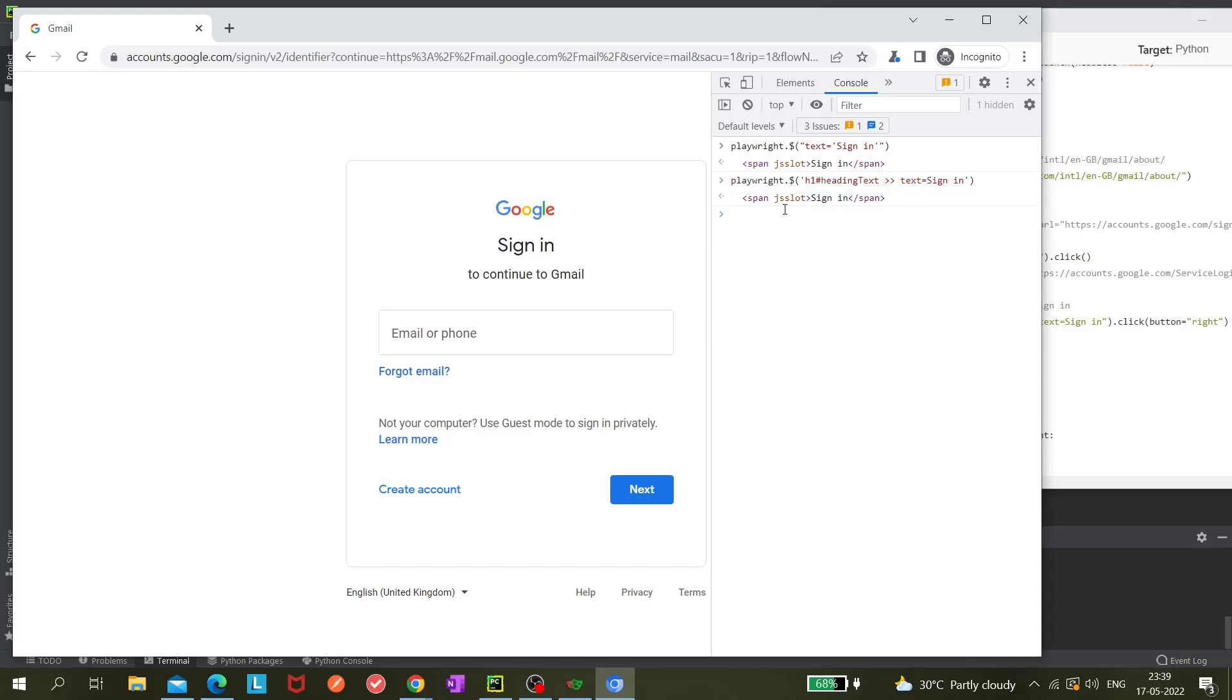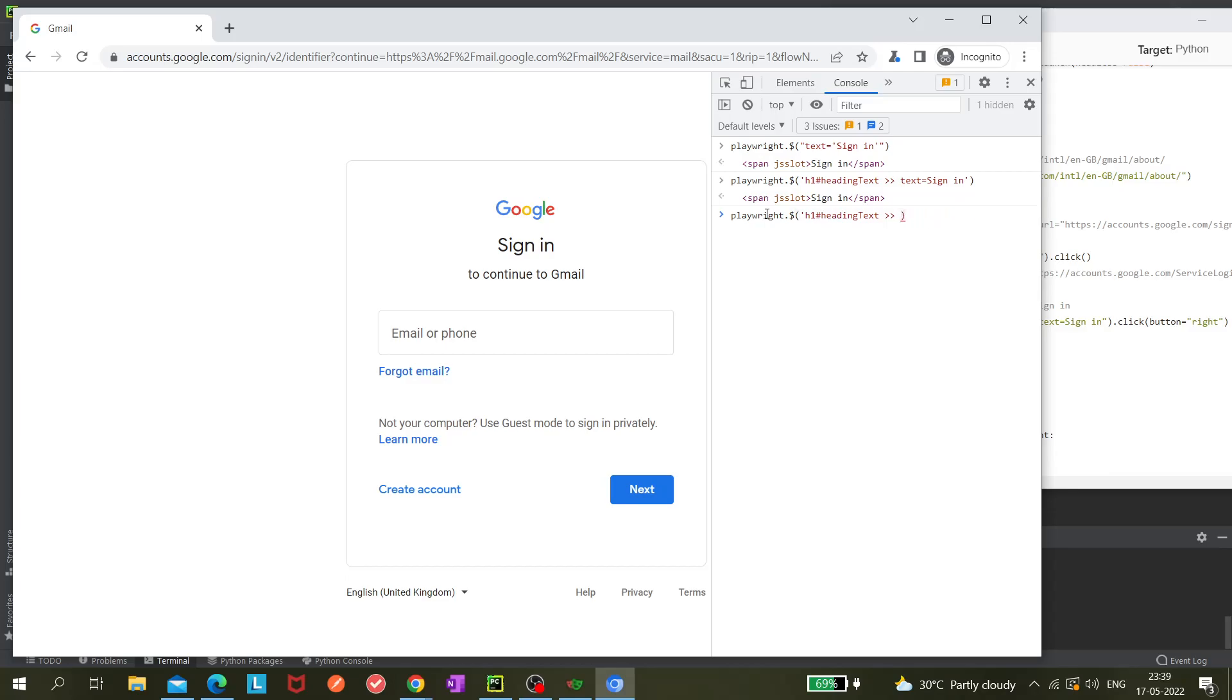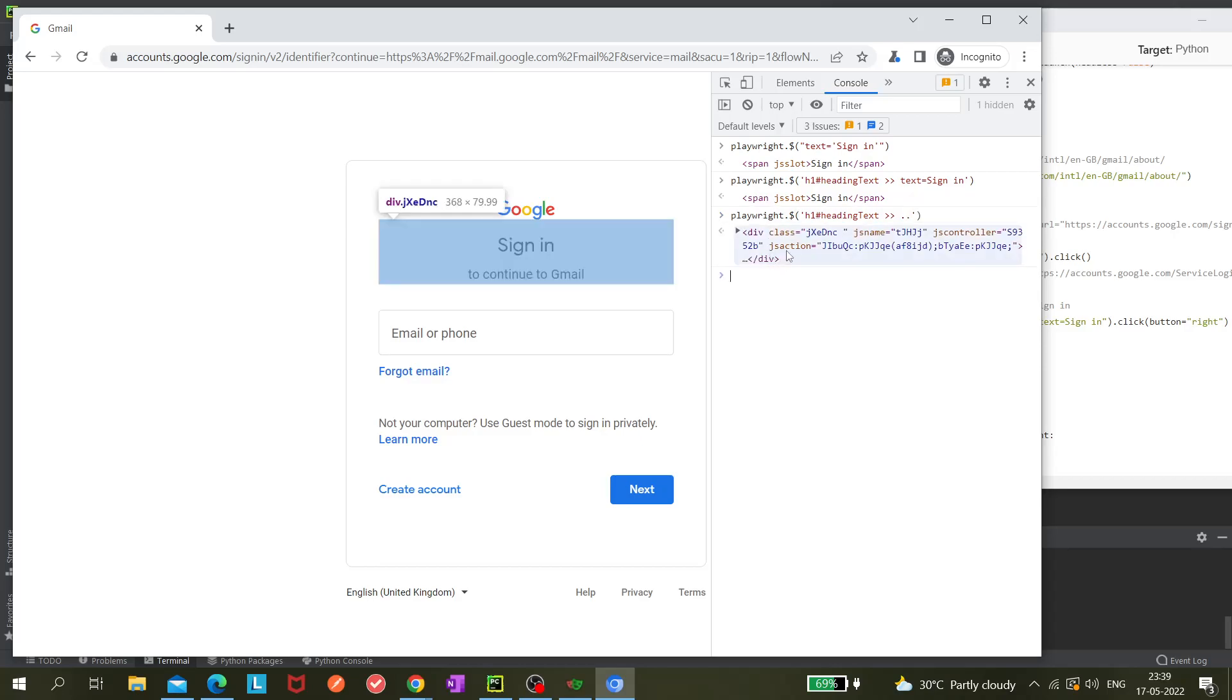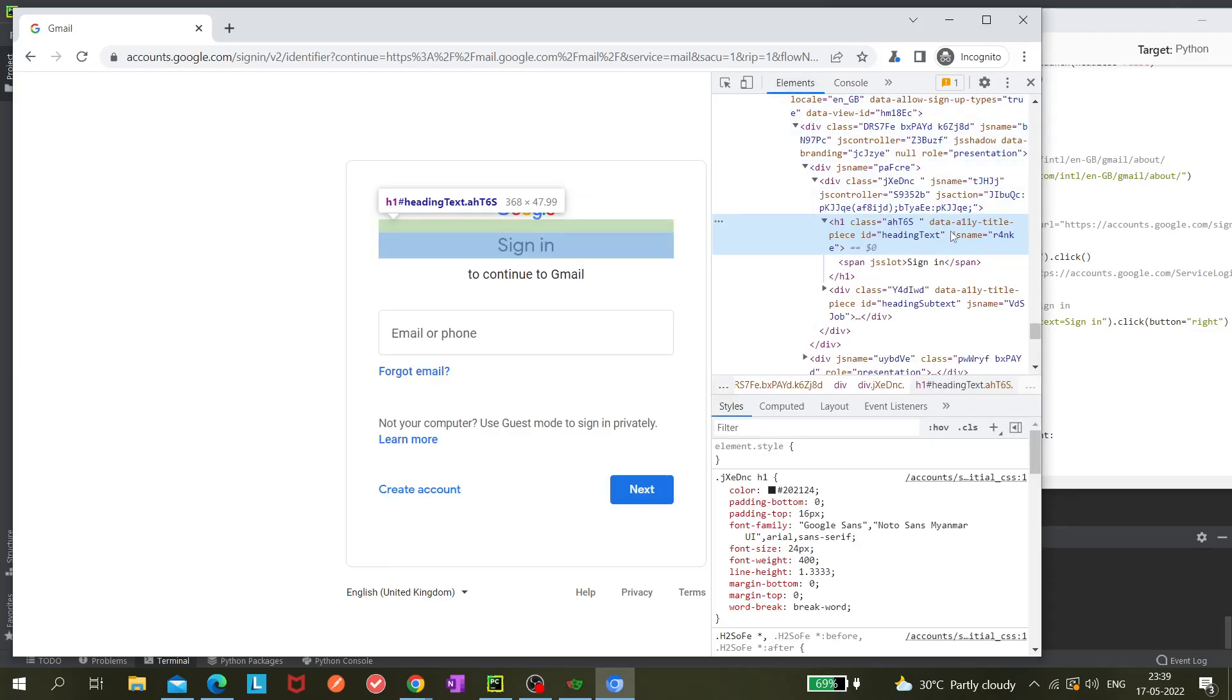Another thing - if I show you, instead of after this angle bracket, if I just give double dot and hit enter, see it is giving you the parent element of this heading text. So what is the heading text? The heading text is this one, so its parent is this, right? Now to reach the grandparent...